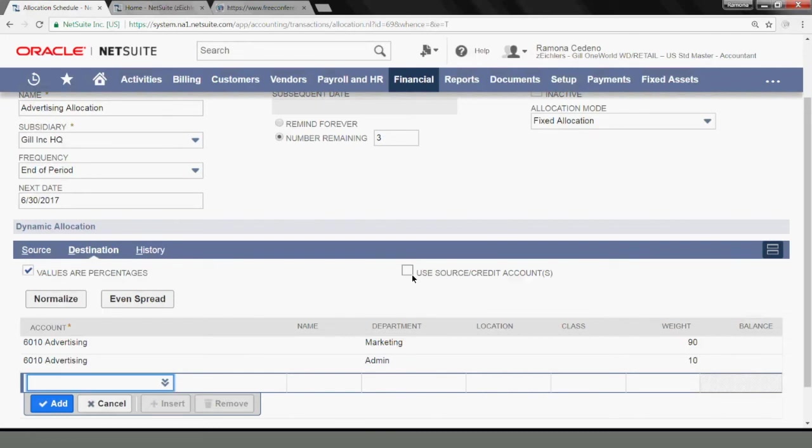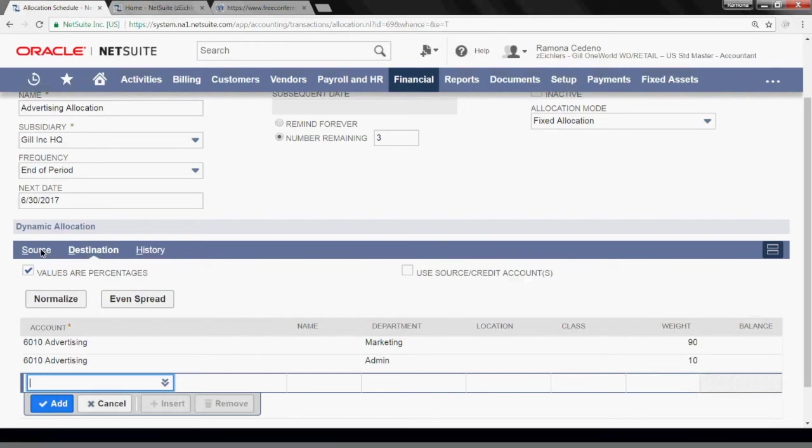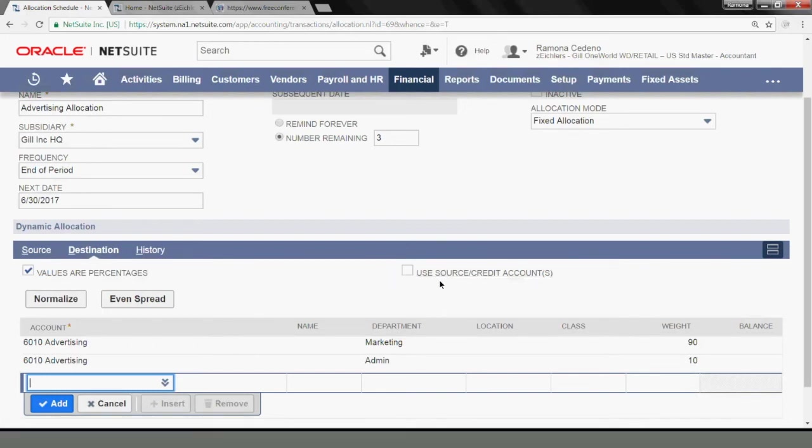If I have selected use source or credit accounts, what the system will do is whatever account I use in the source tab would be the same account that was going to be debited. So I wouldn't have to specify the accounts here.